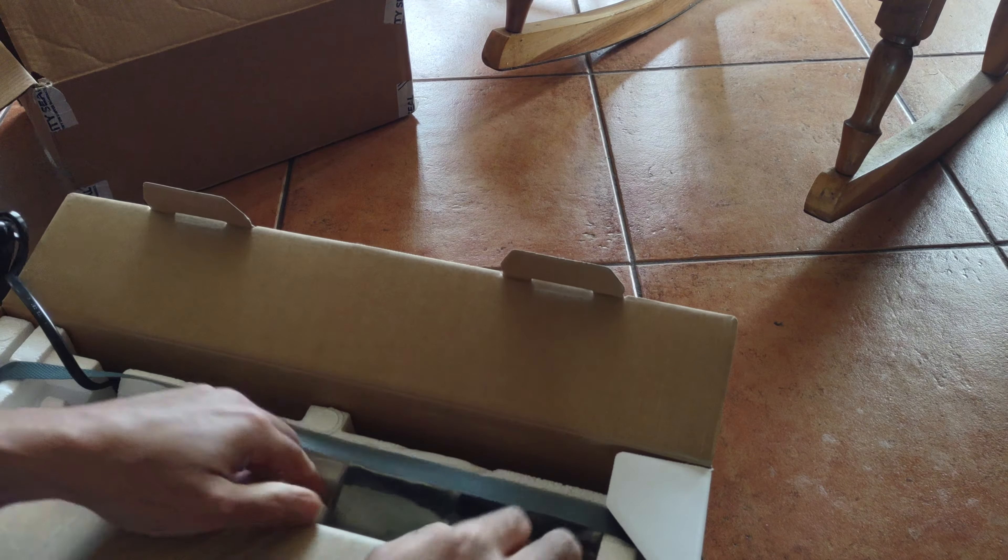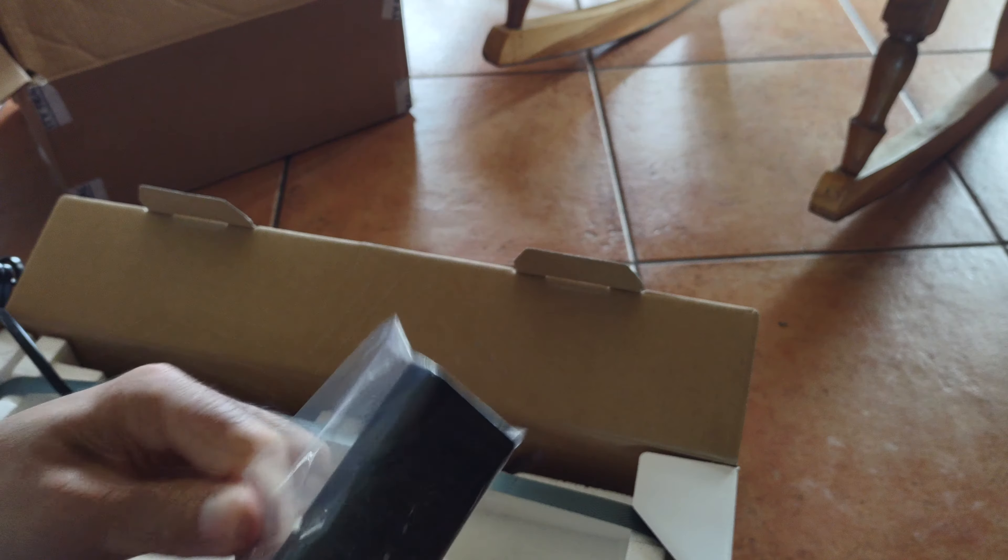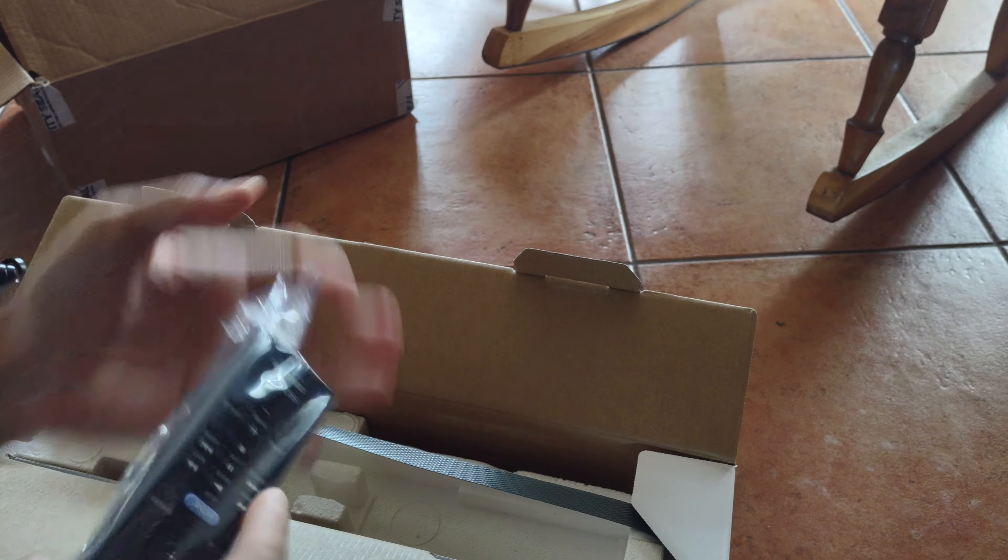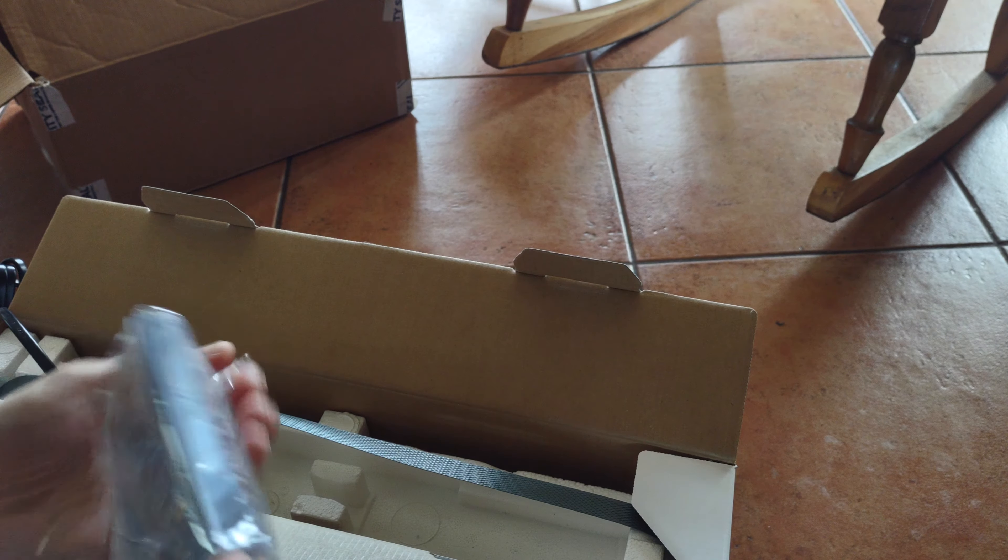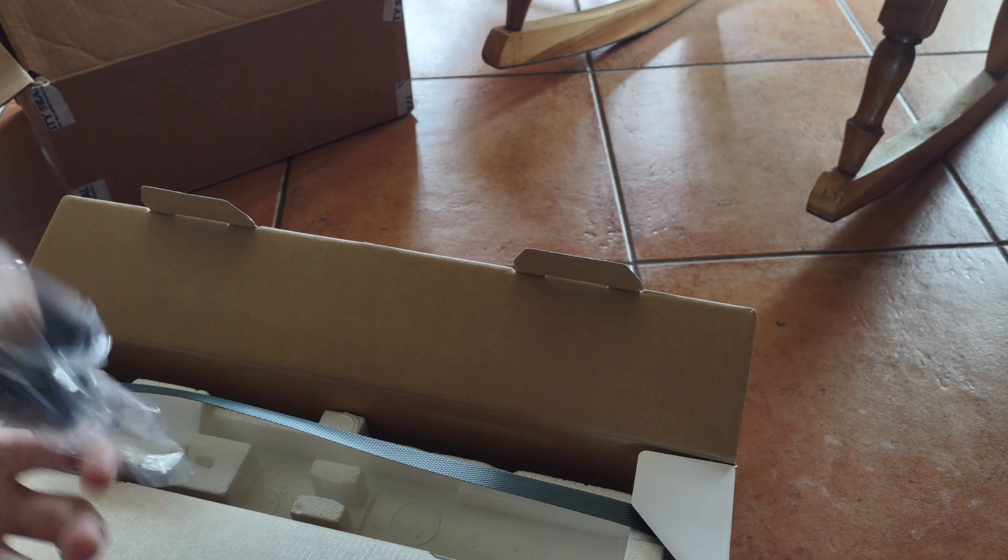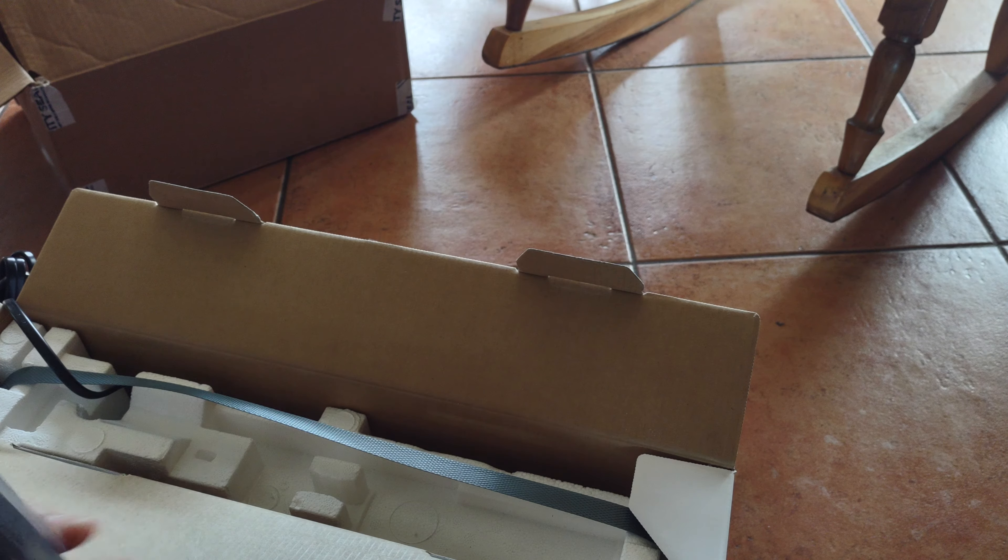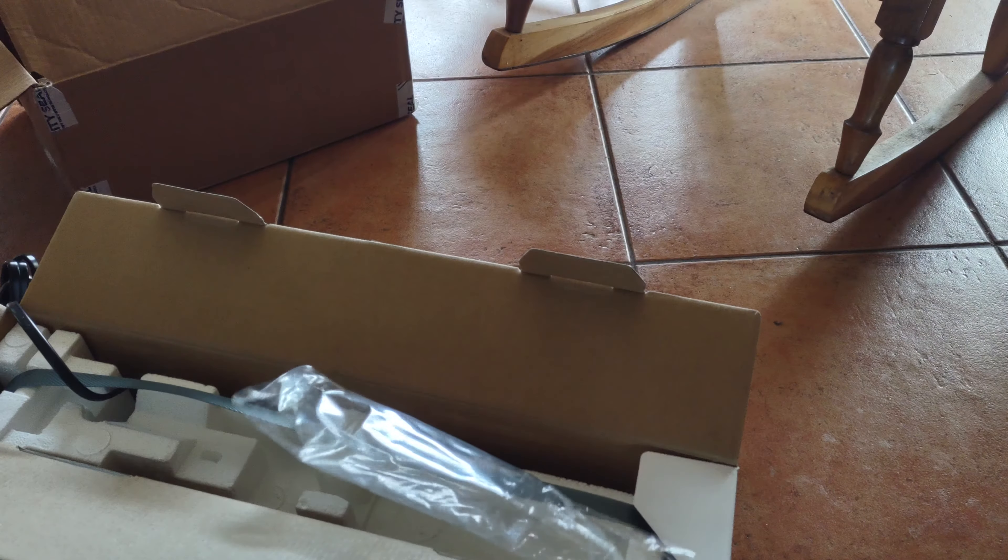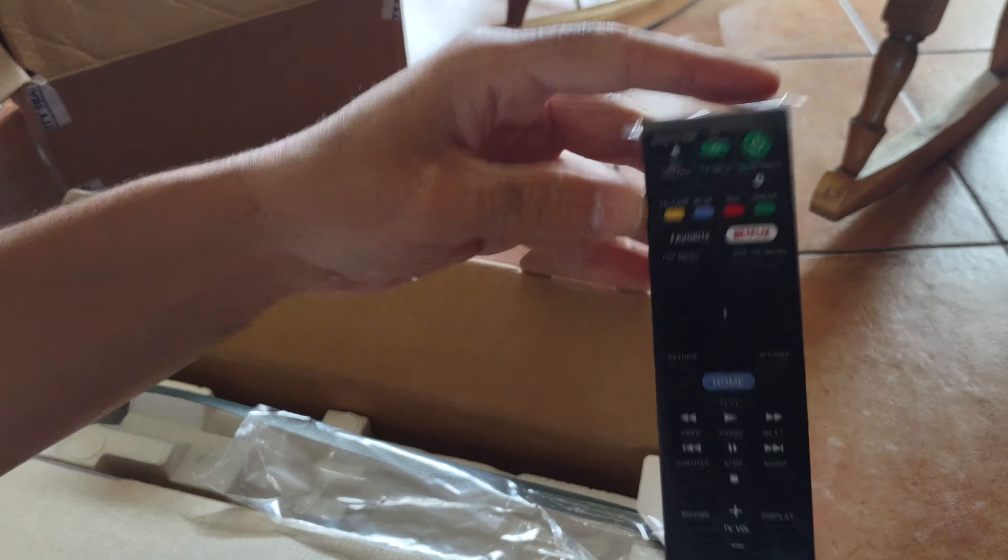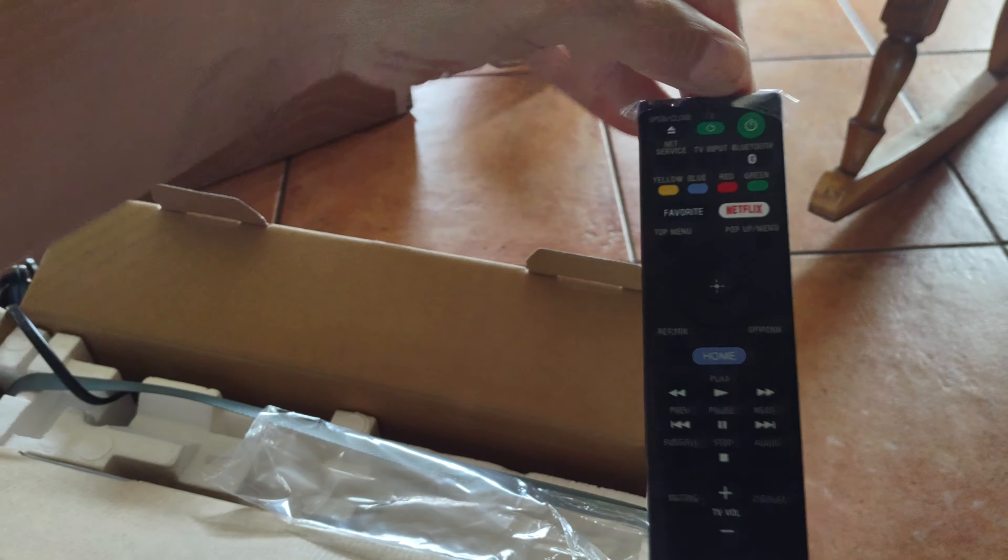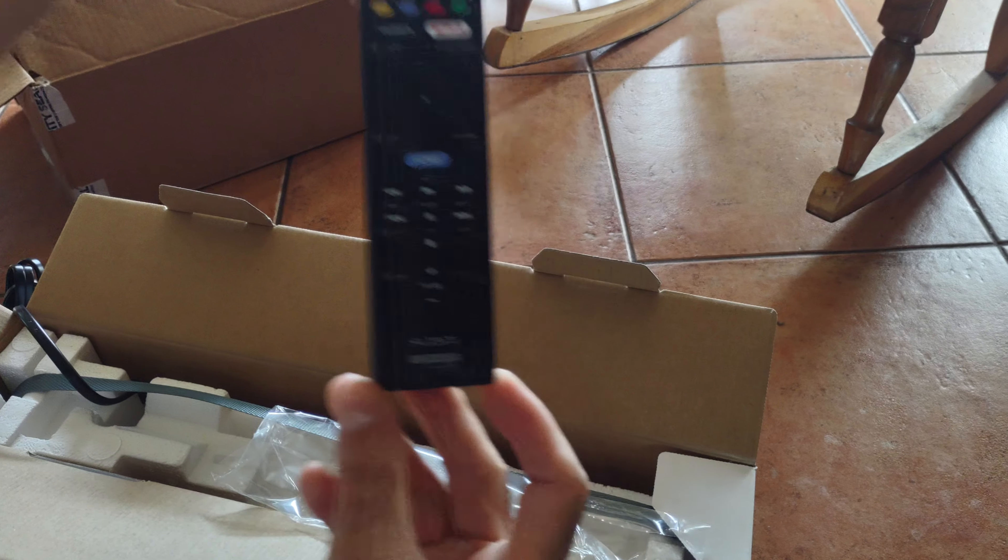The next thing we get is the remote control. You have the power button, you have everything on the remote.